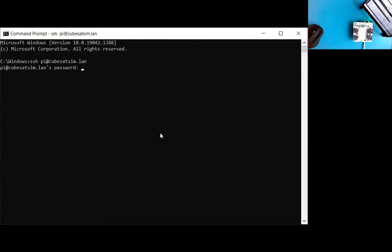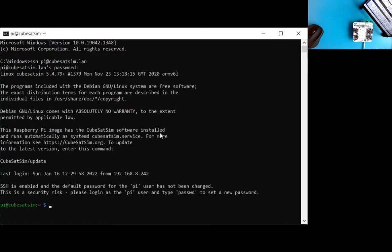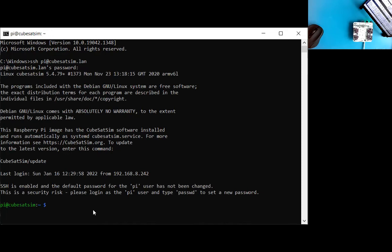Ask me for a password. And if you haven't changed it, it'll be the default Raspberry. Hit enter. And now we should be connected. Yep. Logged in. This is the prebuilt image. So it's telling you that it's got the CubeSat Sim software and automatically running, tells you how to update it, CubeSat Sim update, and also tells you how to configure it as well.